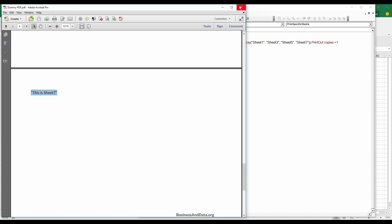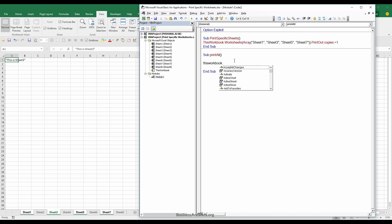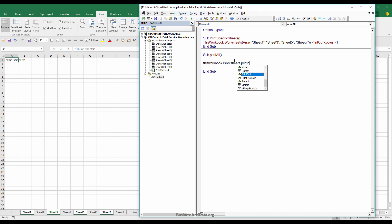If we want to print all worksheets, we can just do workbook.worksheets.printout. Here we don't need to specify the array of worksheets.